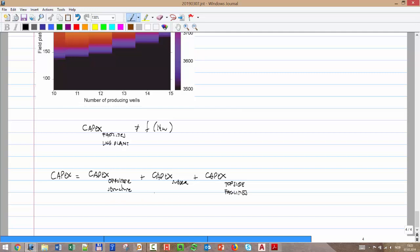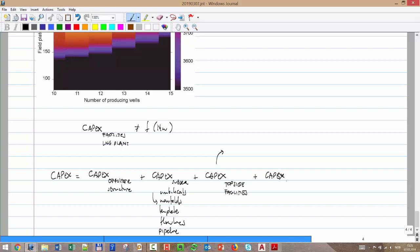The subsea system includes manifolds, templates, flow lines, pipelines, and umbilicals - which you use to send hydraulic control fluid, power, and instrumentation signals to the wells. We also had the CAPEX of the LNG carrier - the tanker you need to acquire for the field. In our case, a higher plateau rate means the flow line may need to be bigger, and the topside has to be bigger to process more gas.